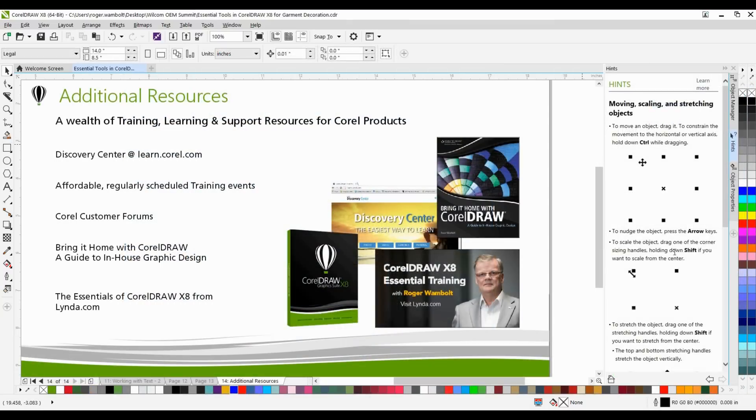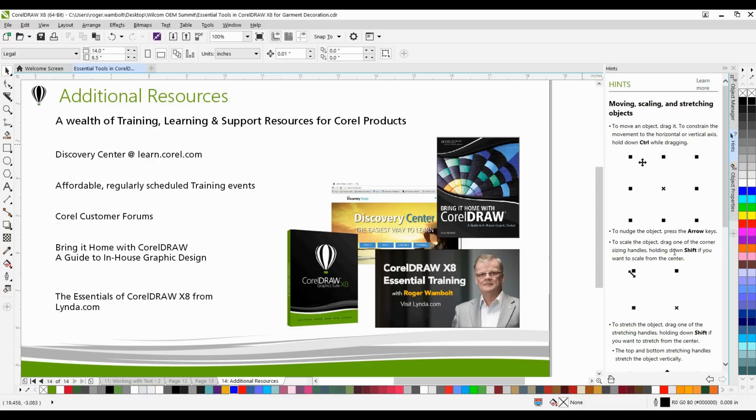If you enjoyed this tutorial and you're looking for additional resources head on over to the Discovery Center at learn.corel.com. You'll also find a number of regularly scheduled training events, Corel customer forums, as well as my book entitled Bring It Home with CorelDRAW: A Guide to In-House Graphic Design and The Essentials of CorelDRAW X8 from lynda.com. Thanks for watching.